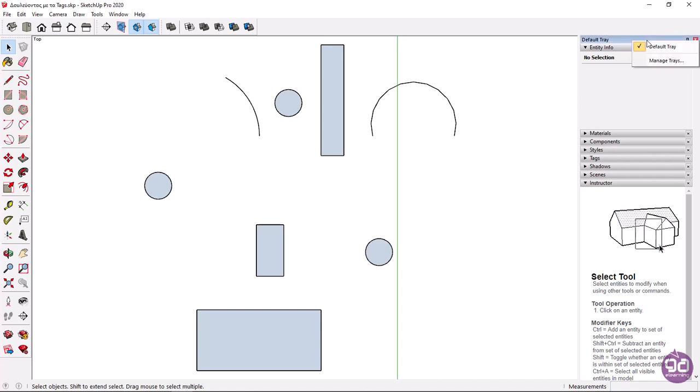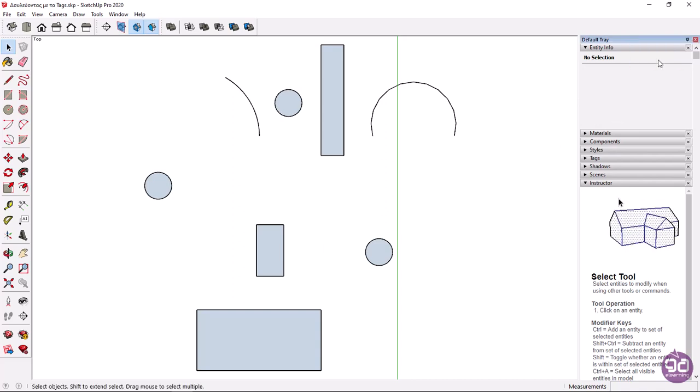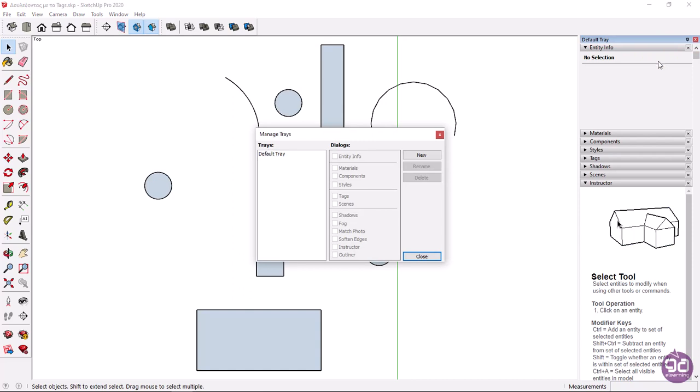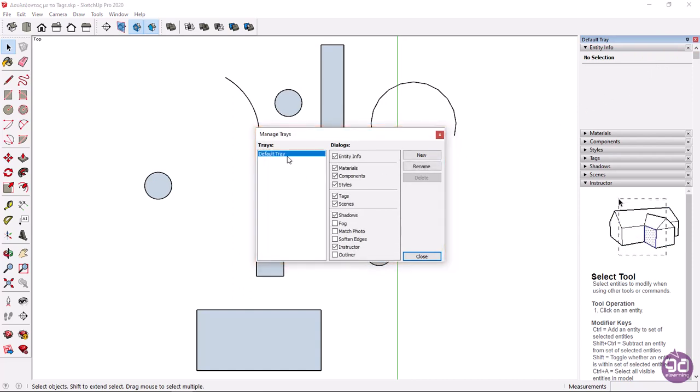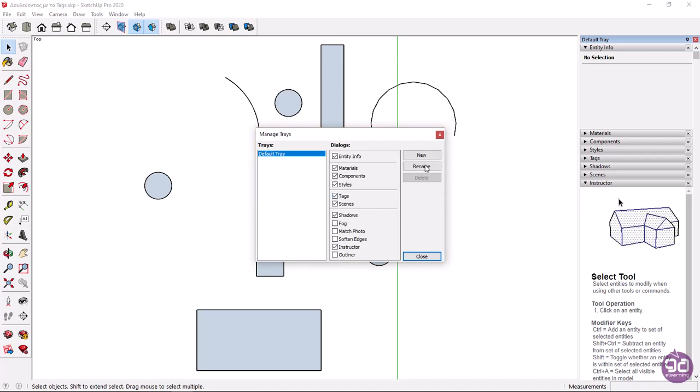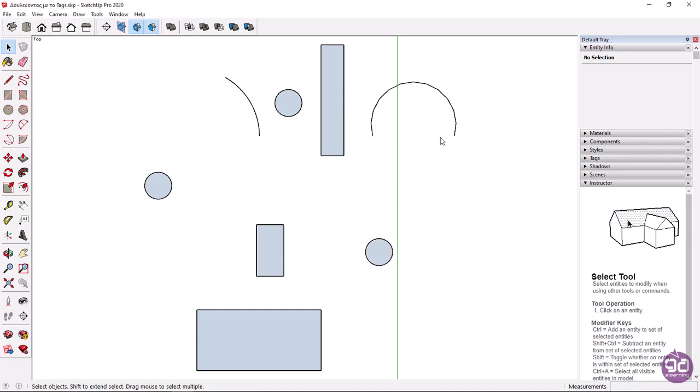If this tab does not appear in your default tray window, right click on the top of the window and select manage trays. From the manage trays window, select the default tray and activate the tags dialog. Since in my case this dialog is already activated, I will simply close this window.